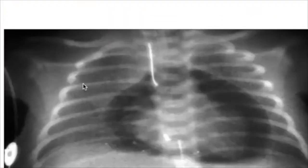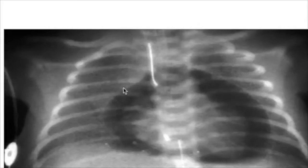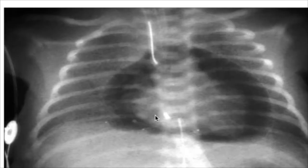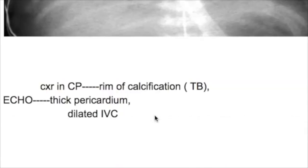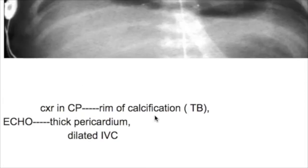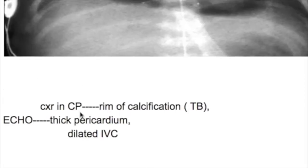On chest X-ray, cardiac tamponade produces an increased cardiac silhouette size, representing fluid accumulating around the heart. The X-ray in constrictive pericarditis may show pericardial calcification.